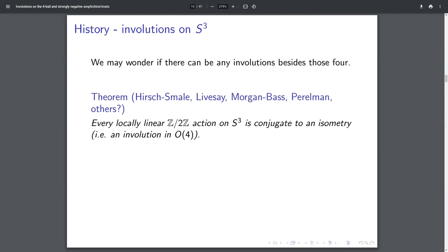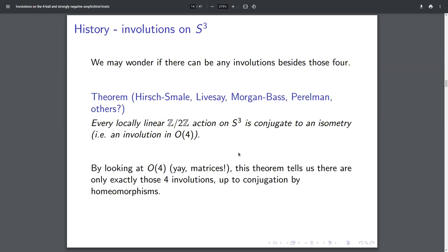Here's a theorem that combines the work of just like everybody ever. Basically each of these people contributed to a different case, and I don't have a complete list. But the result is a theorem that says every nice enough involution on the 3-sphere is conjugate in the homeomorphism group to an isometry, like an involution in the orthogonal group. This is really nice because it tells us that geometry is all we need to think about in three dimensions. We don't have to worry about topological things that aren't geometric — that's kind of Perelman's whole thing, that you can geometrize three-manifolds. And now we can just study O(4), which is matrices, which is a little bit easier than looking at spaces.